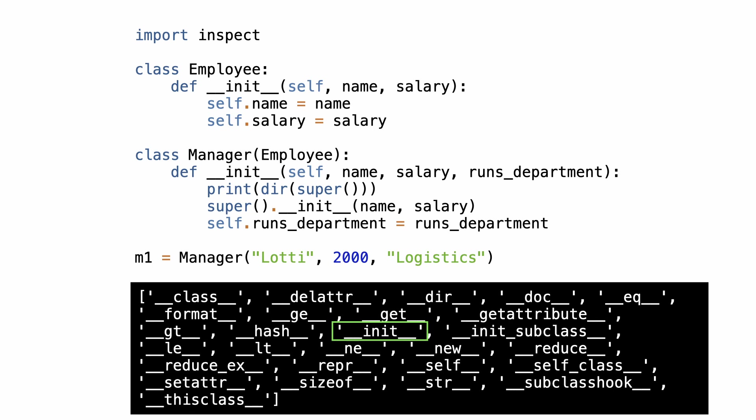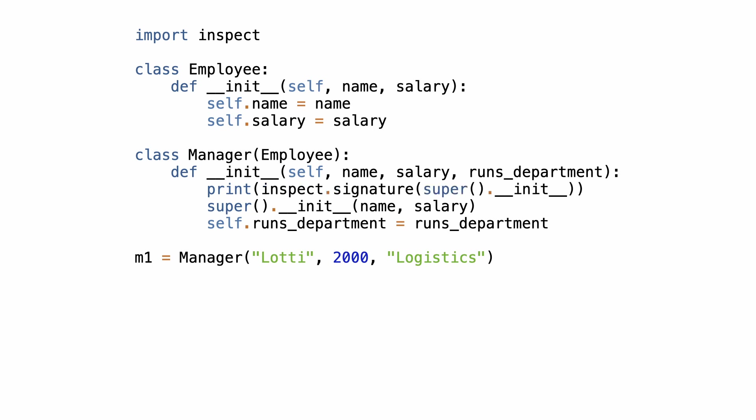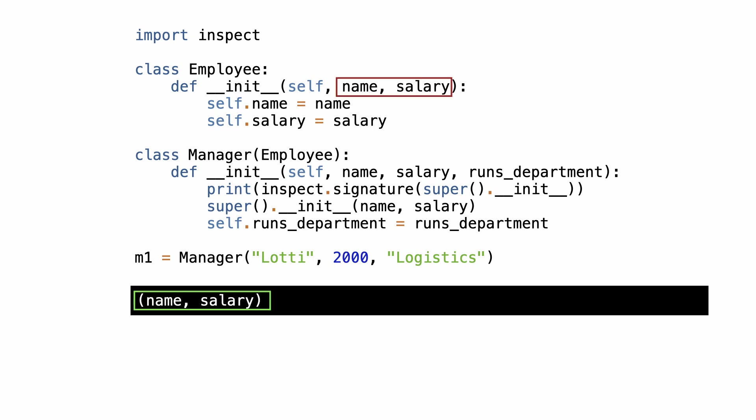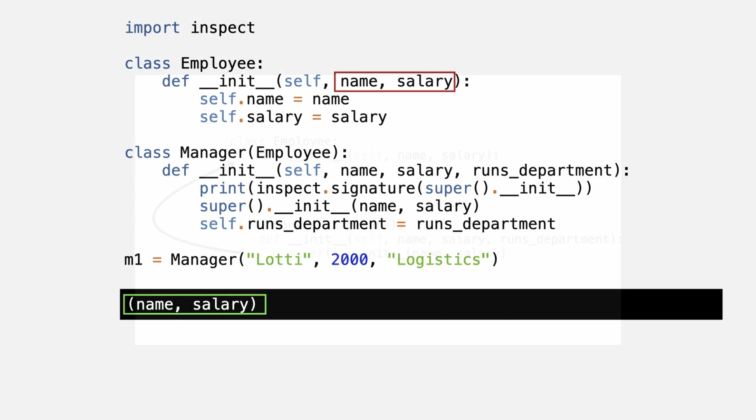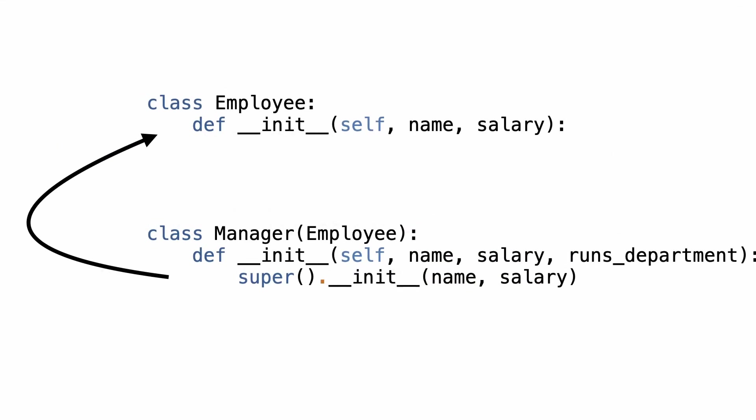Super also contains dunder init. And what parameters does it have? I use the inspect module again to check the signature of the init method of super. And Python shows that the init method of super is indeed the class initializer of class employee. Super gave access to the base class initializer that was overridden in the subclass.